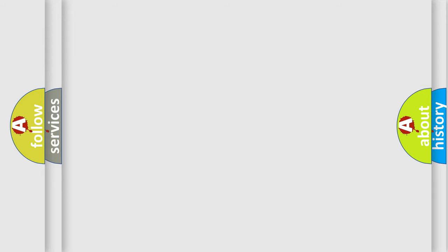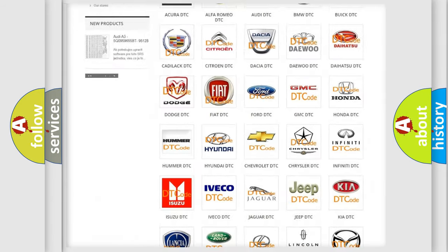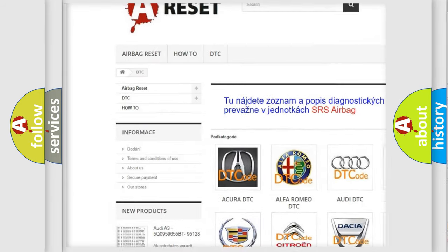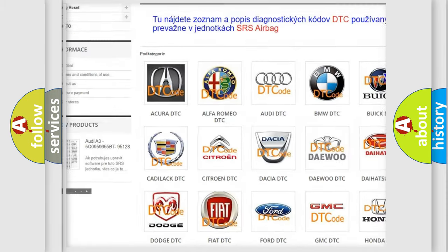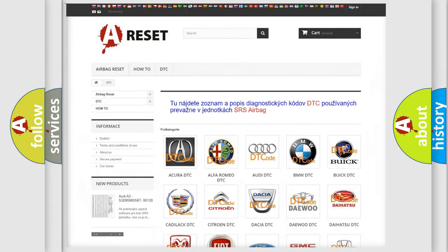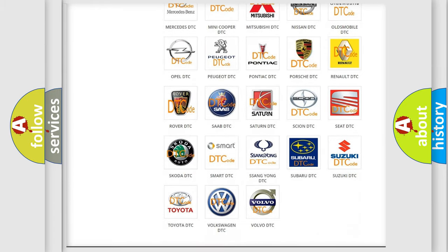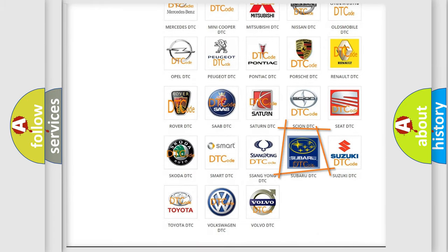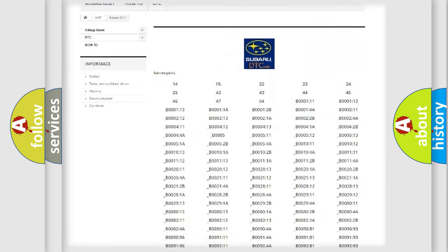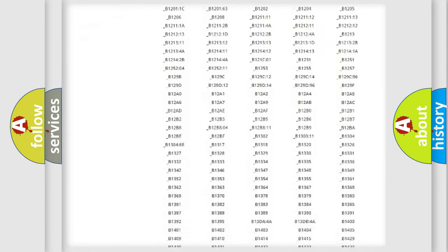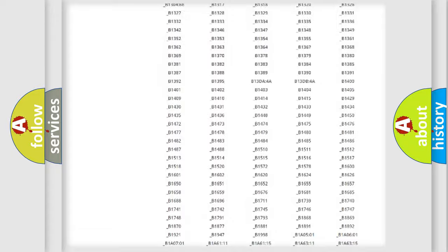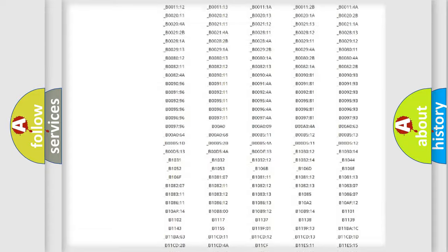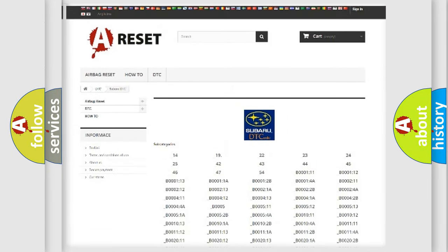Our website airbagreset.sk produces useful videos for you. You do not have to go through the OBD2 protocol anymore to know how to troubleshoot any car breakdown. You will find all the diagnostic codes that can be diagnosed in Subaru vehicles, and also many other useful things.